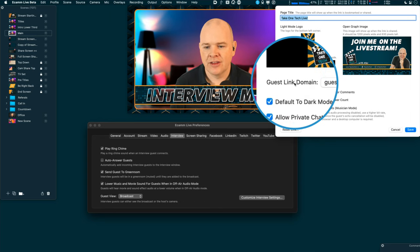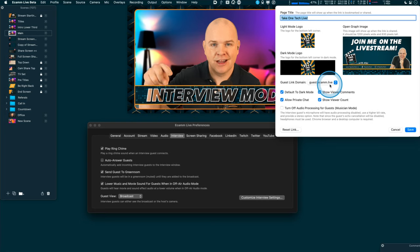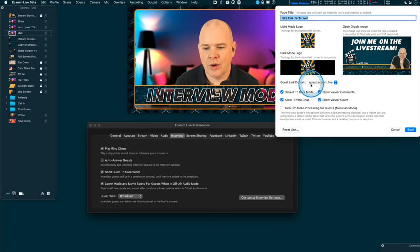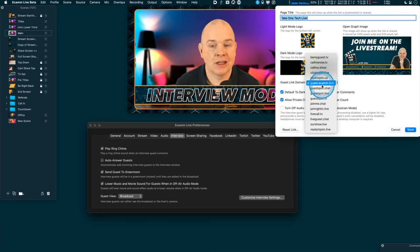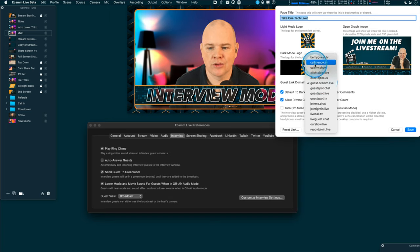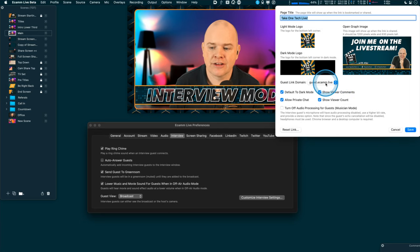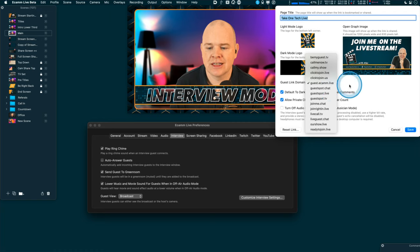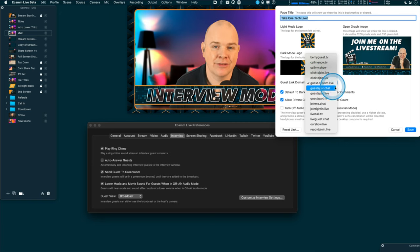Next, there's a Guest Link Domain option. Previously we always used guest.ecam.live followed by your unique code. Now you can choose from a number of other domains — such as callmenow.tv or callmy.show — if you don't want any Ecamm branding in the link. Incidentally, it doesn't actually matter which one you select; all of them work at all times. This setting just changes which link is shown when you go to share it, and you can always do domain forwarding — for example, I use takeonetech.io/join forwarding to one of these links.